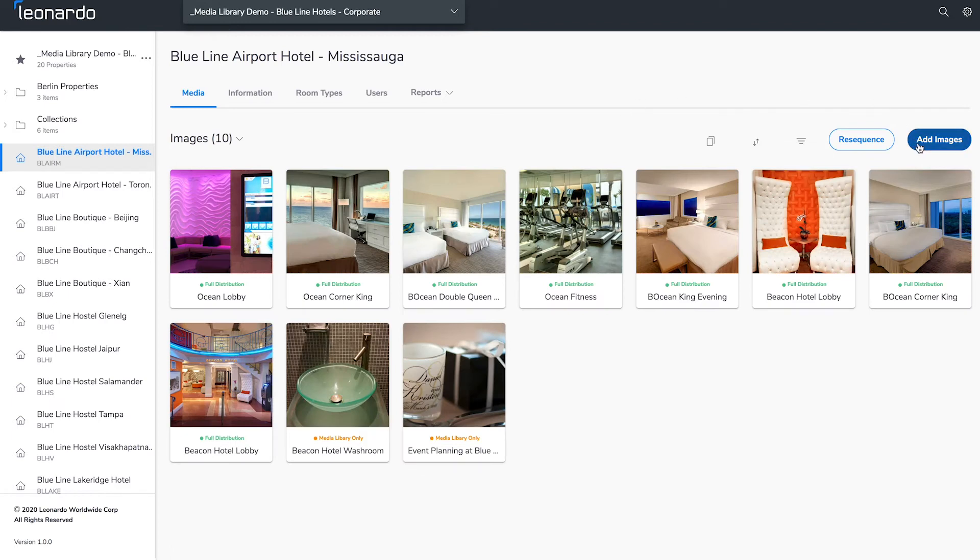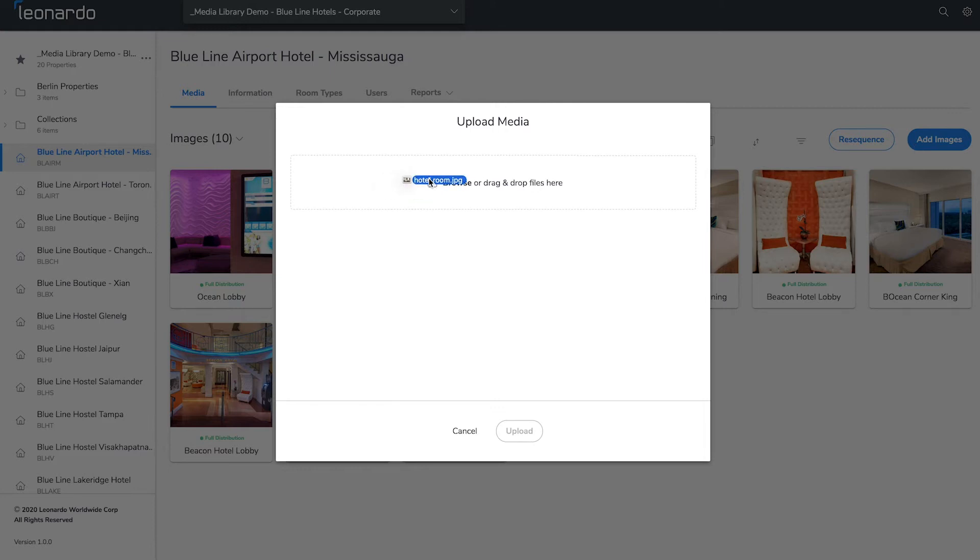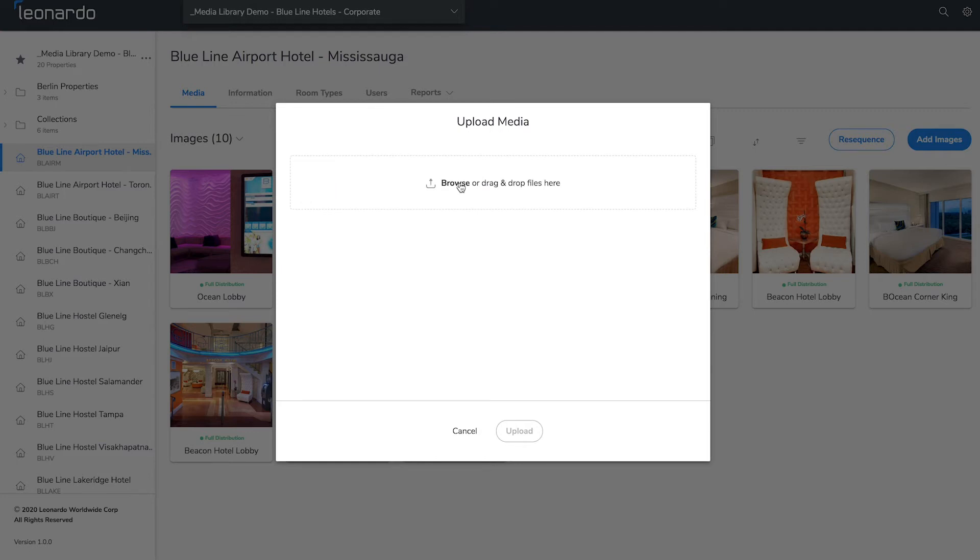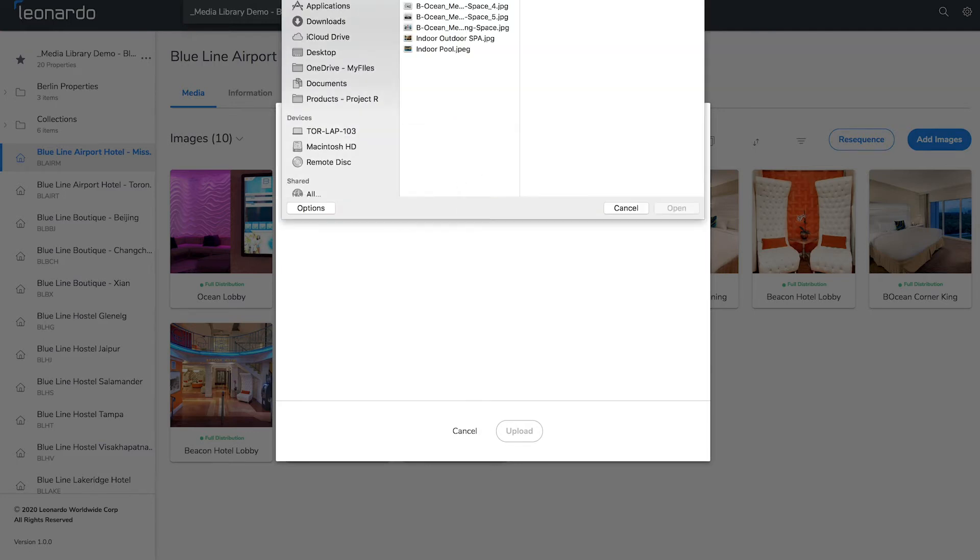You can click the blue add images button on the top right. You can either drag and drop your media files from another window into the upload media pop-up or click browse to search your computer for the files.